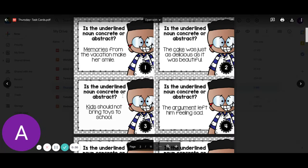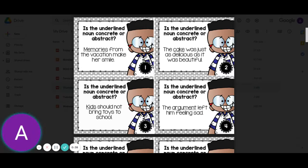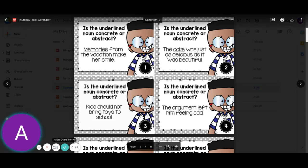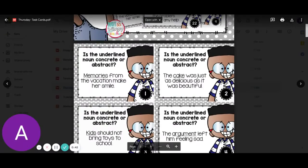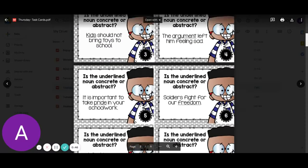Number three: kids should not bring toys to school. Kids would be concrete. Number four: the argument left him feeling sad. Argument would be abstract.